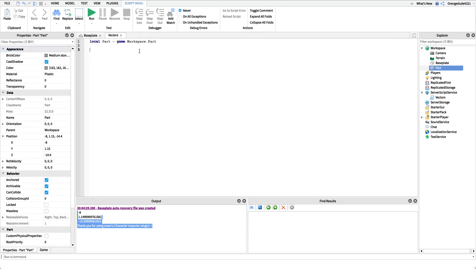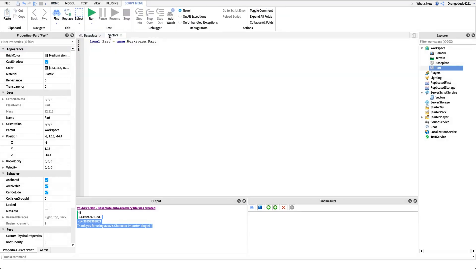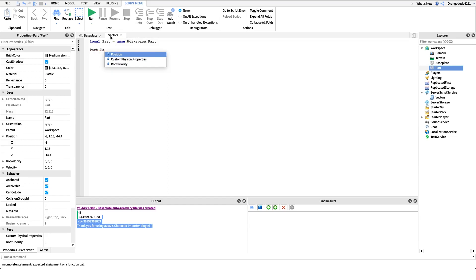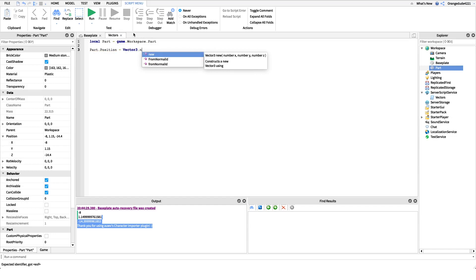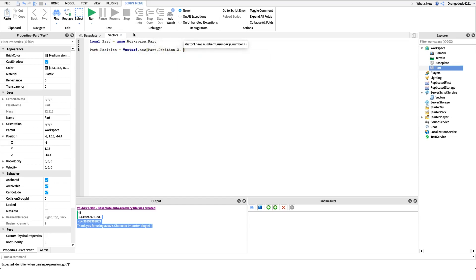Using the way I just showed you, we could say, let's say we want to shift our part five studs upwards. Using the way I just showed you, I would say part.position, this is old me. I would say part.position equals vector3.new. And then I'd say part.position.x, I'd say part.position.y, right?